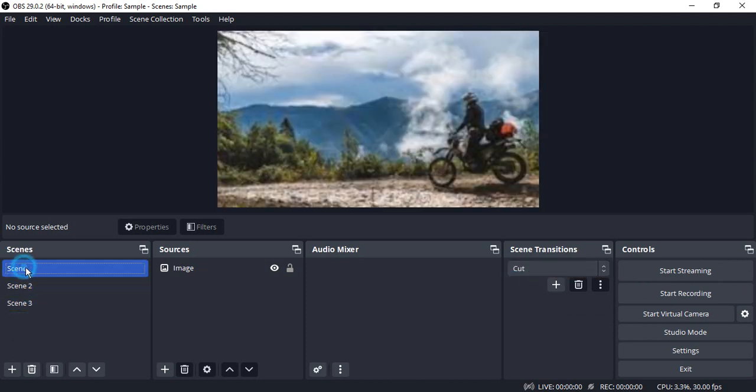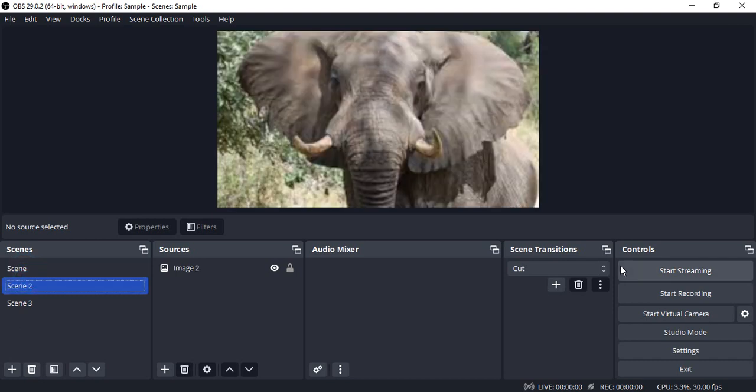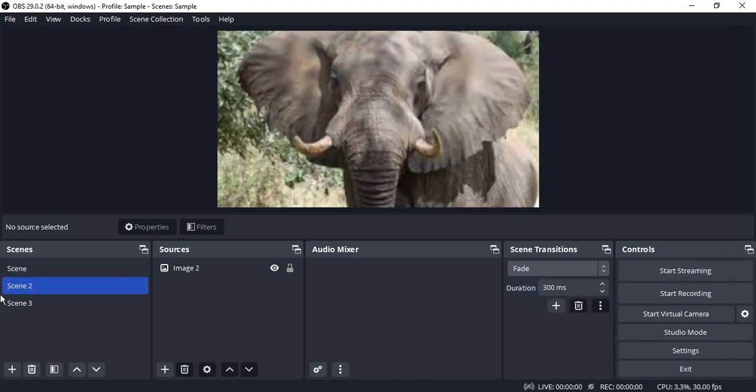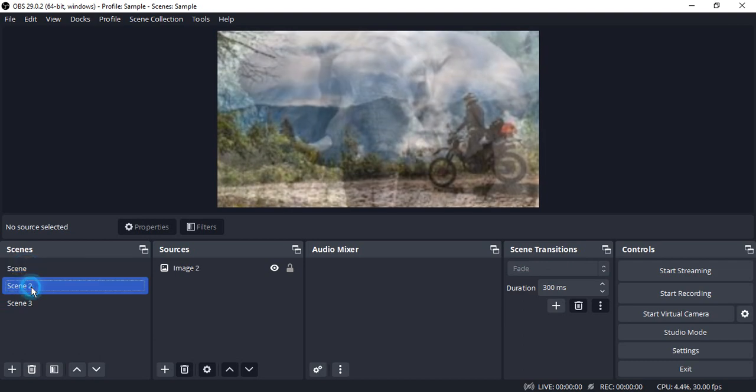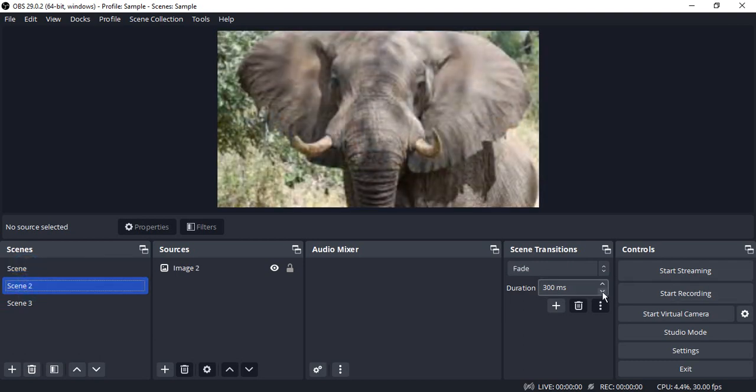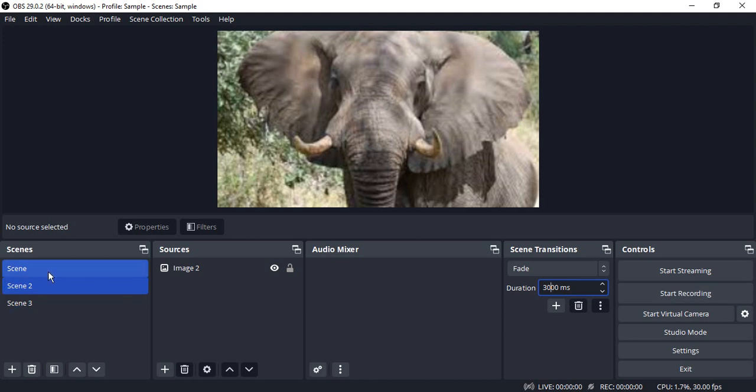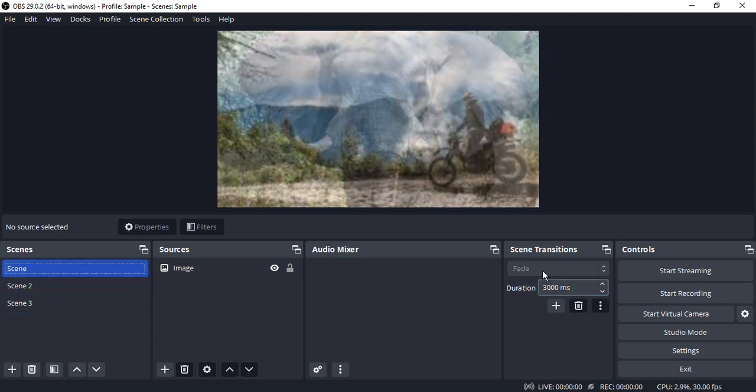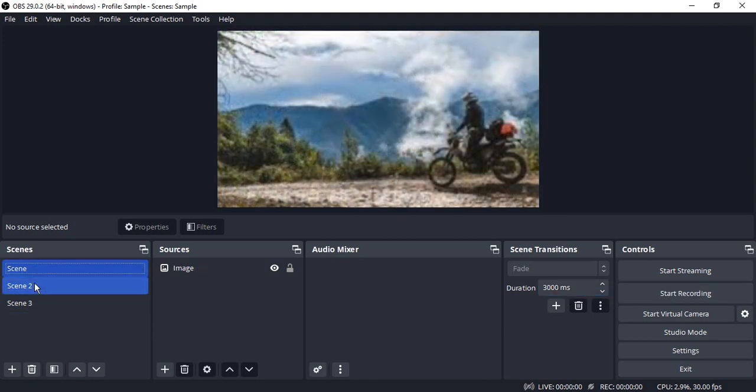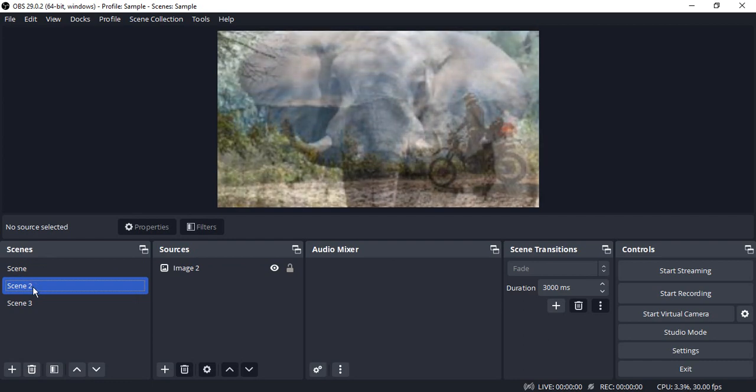Right now I selected cut, so this is happening abruptly. But if I choose a fade transition, then it's happening like this. You can also change its duration. Suppose I want it to be a 3 second duration. I've changed it to 3000 milliseconds. This is how slowly my scene is transitioning from one scene to another scene.